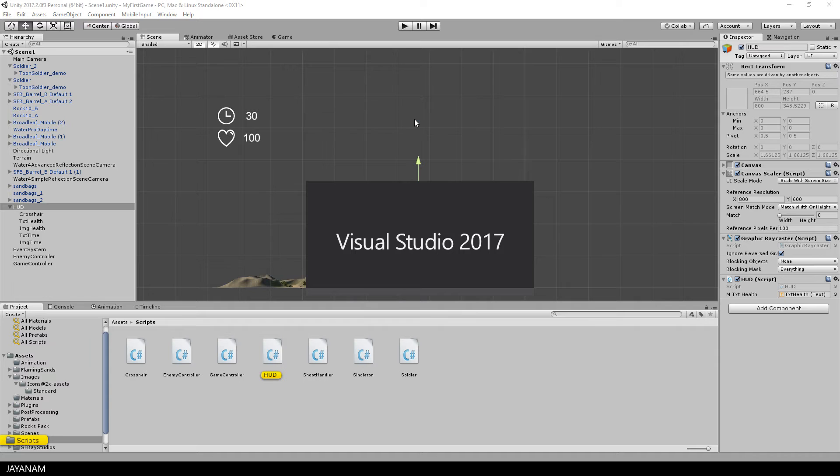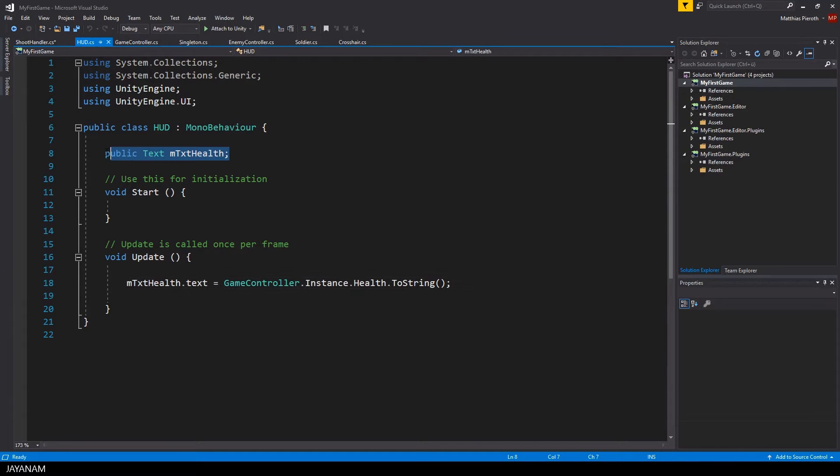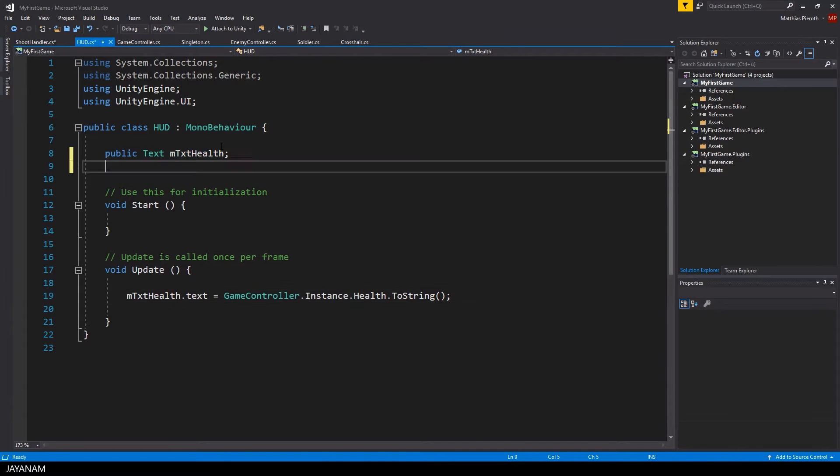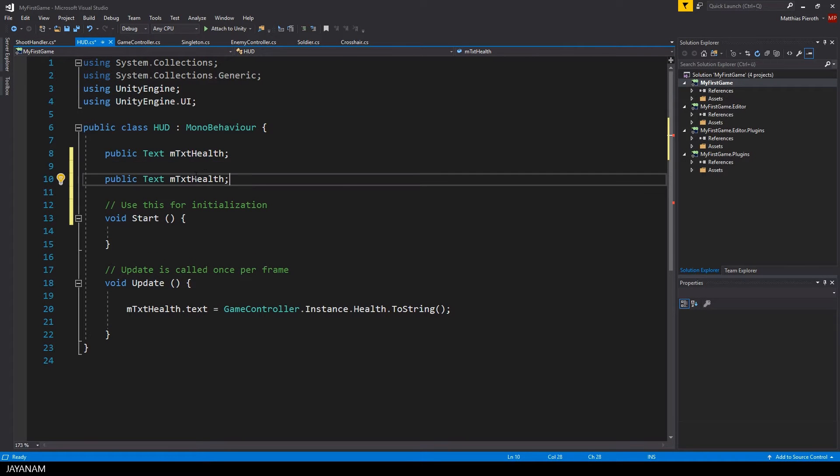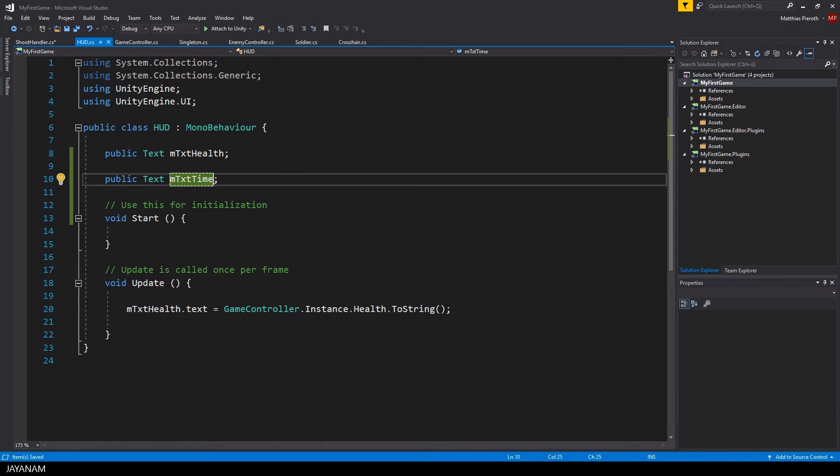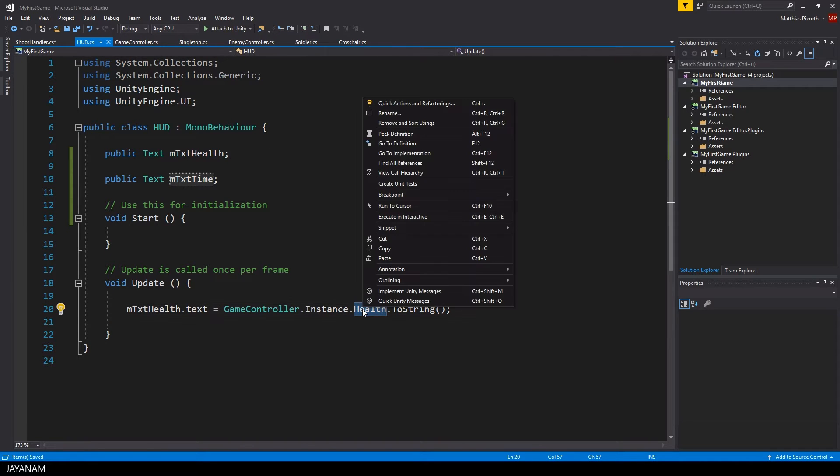So I open here Visual Studio and the HUD script. And for this one I'm going to add a new text UI component. This will be the time we have to survive.